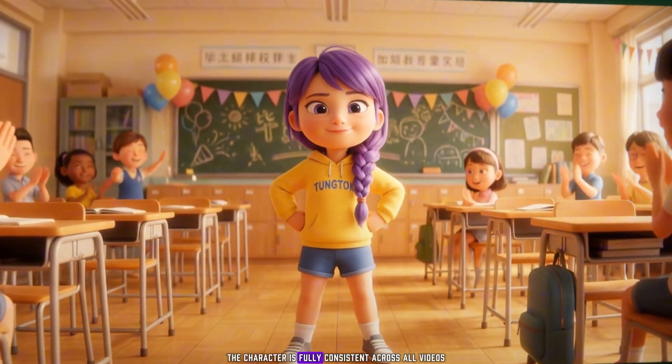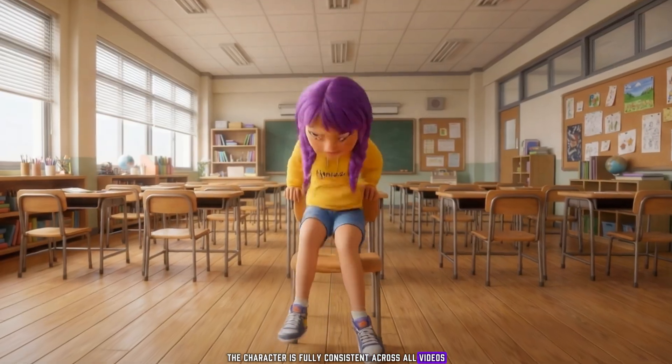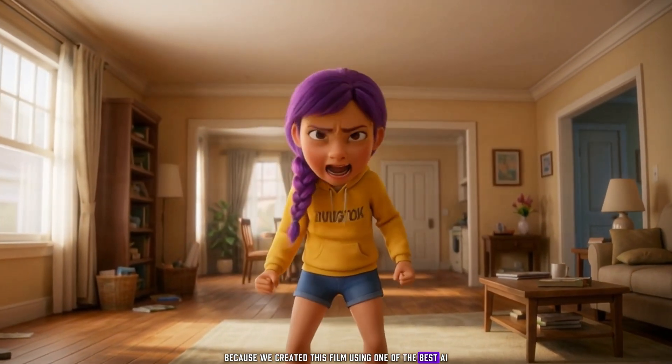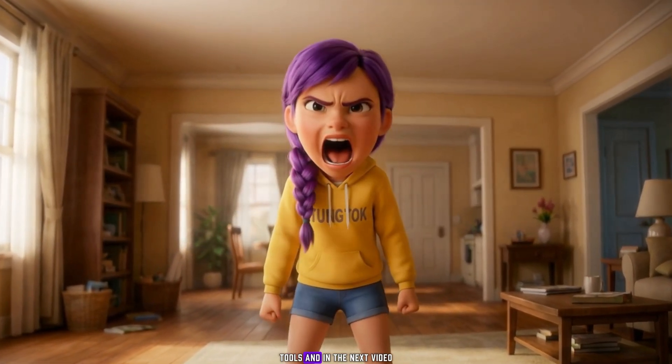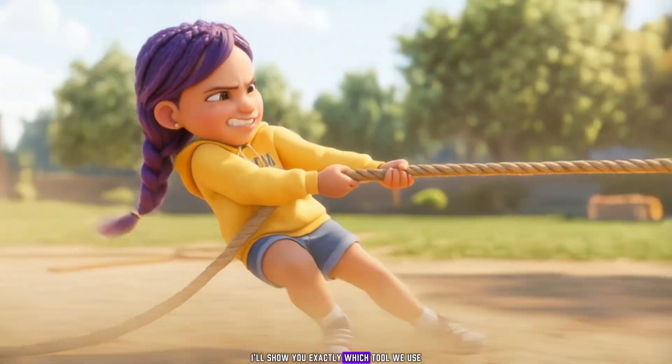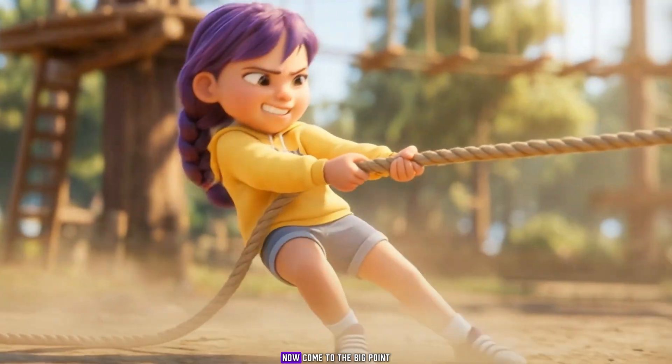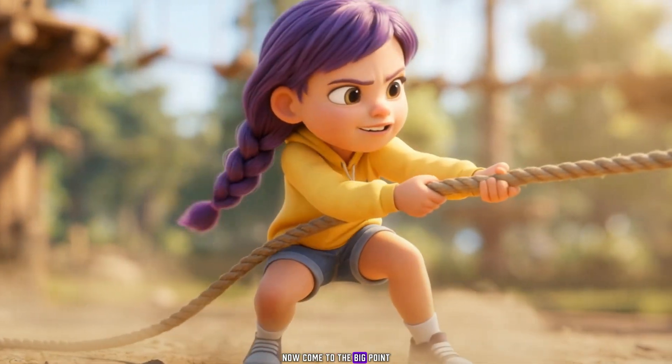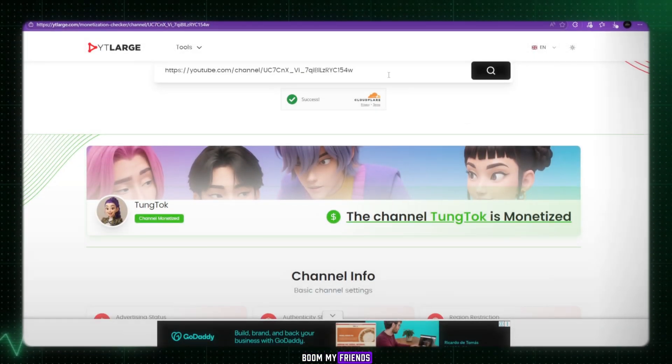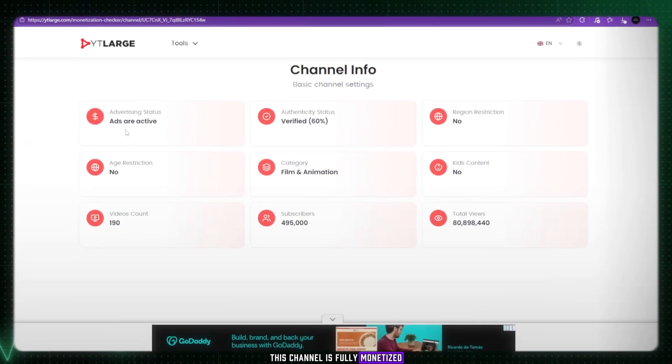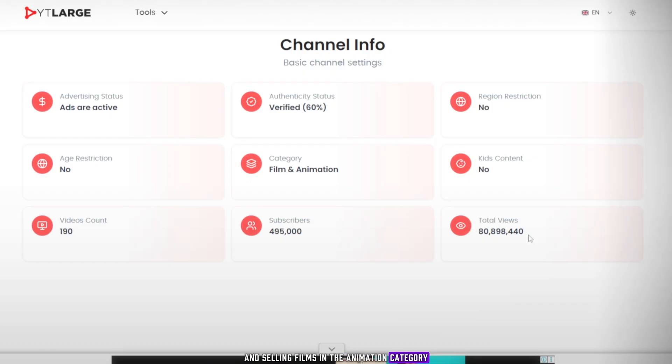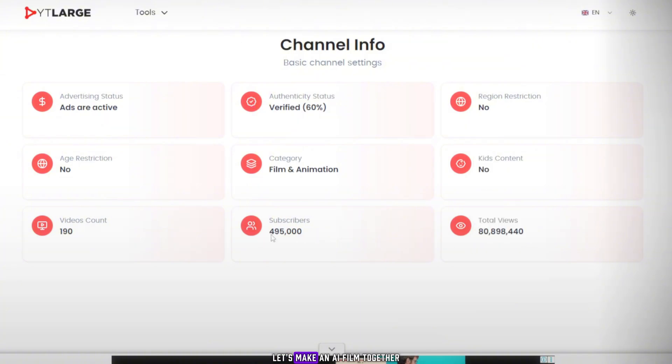The character is fully consistent across all videos because we created this film using one of the best AI tools. And in the next video, I'll show you exactly which tool we use. Now, come to the big point. Boom. My friends, this channel is fully monetized. That means they are earning money, playing in money, and selling films in the animation category. This is the perfect category for AI animation videos like this. So let's start. Let's make an AI film together.